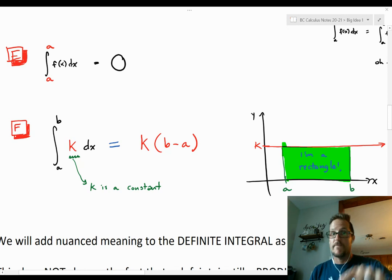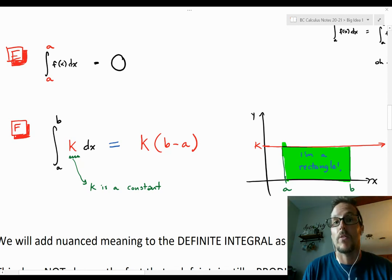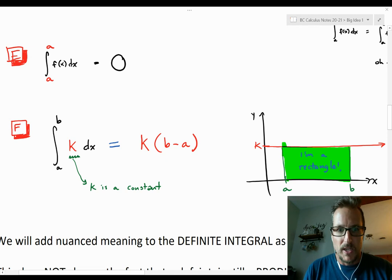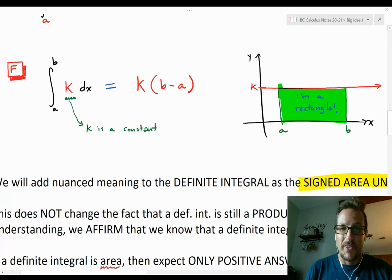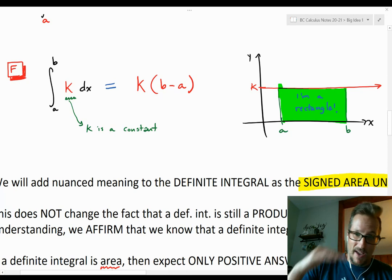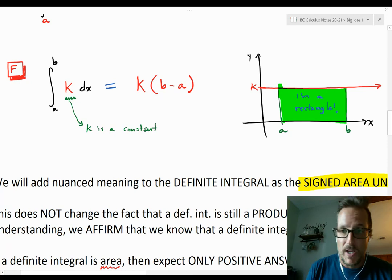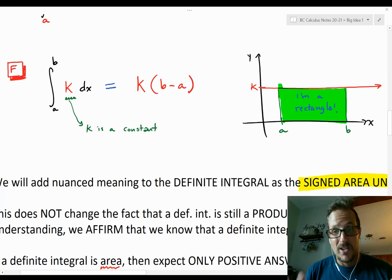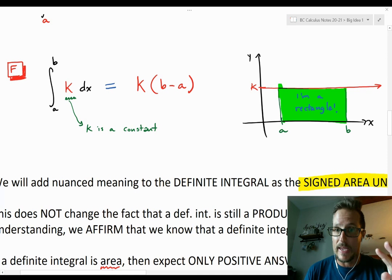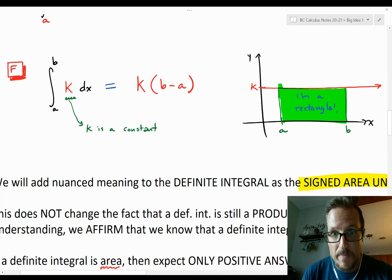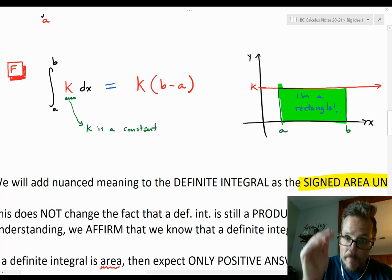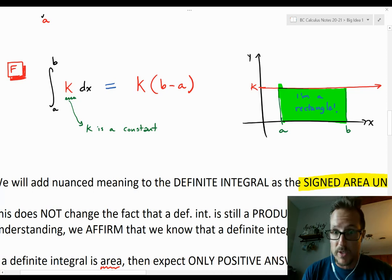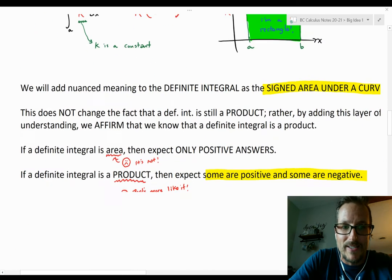Another important one: the integral from a to b of a constant k. This isn't a constant multiplier — it's just a flat constant function. You don't need calculus for this. The picture is a flat function k, and the integral from a to b is just a rectangle whose area is k (the height) times (b minus a) (the width). So the result is k(b minus a).